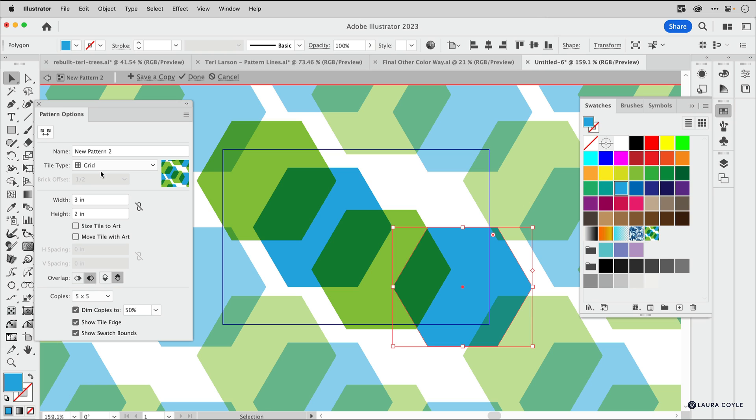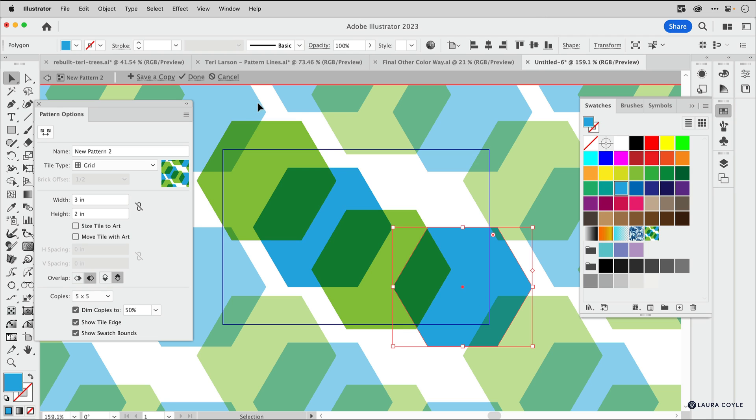The only way to get around this really is to flatten transparency. I'll put a link that I have to a video on how to flatten transparency in Illustrator, but basically what it would do is make all of this art into solid art and still preserve the look of all of these overlaps. That'll get you around the transparency problem.